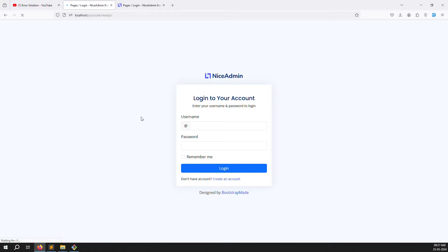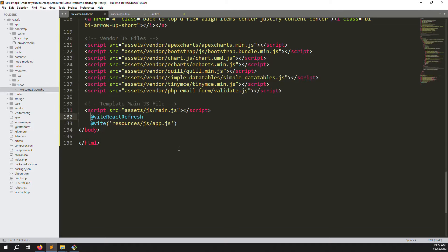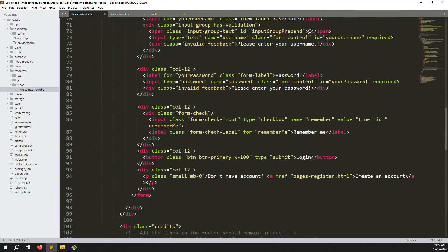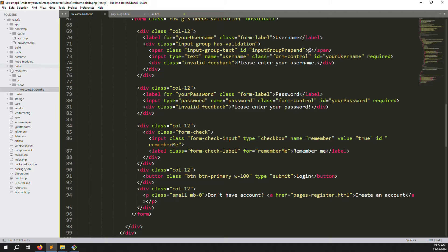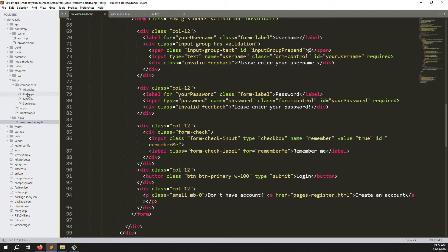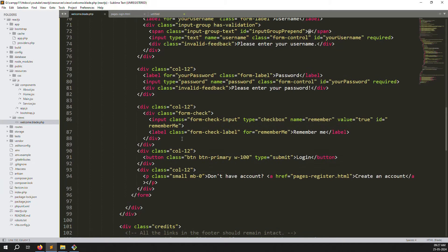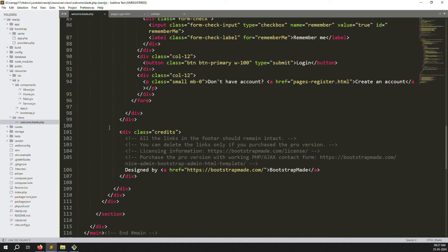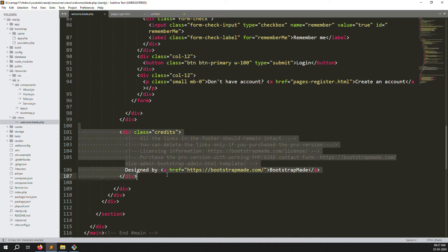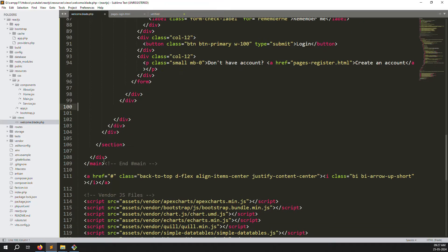It's working but it's not a good approach — this is just plain HTML. We need to work inside React. Here we'll create a new file called login.jsx, put the content inside, remove lots of things, and clean it up in this video.